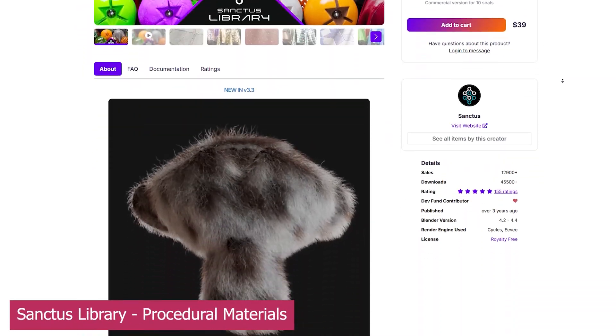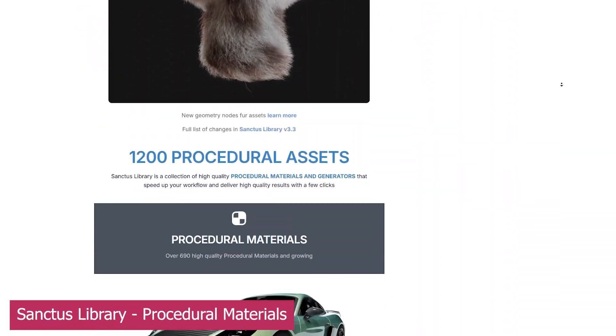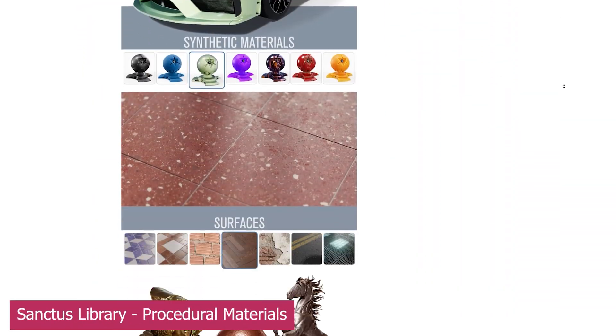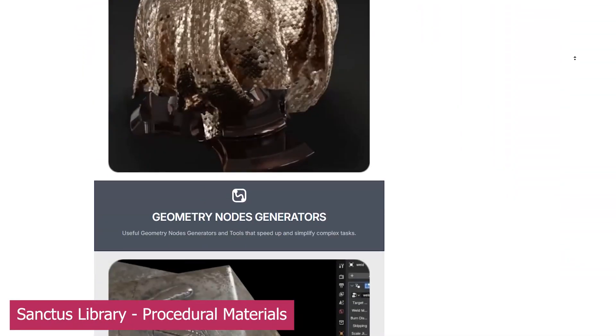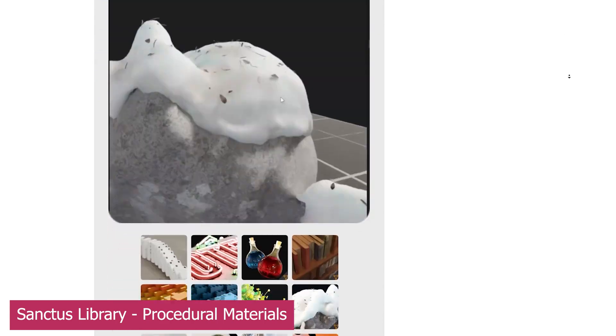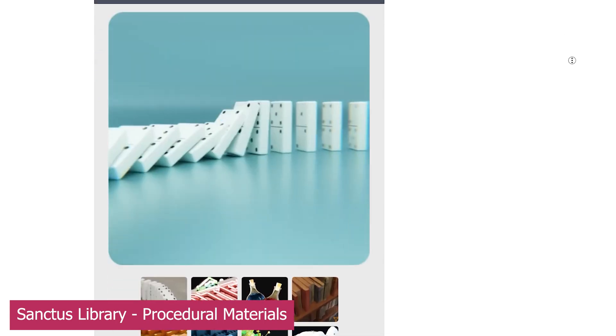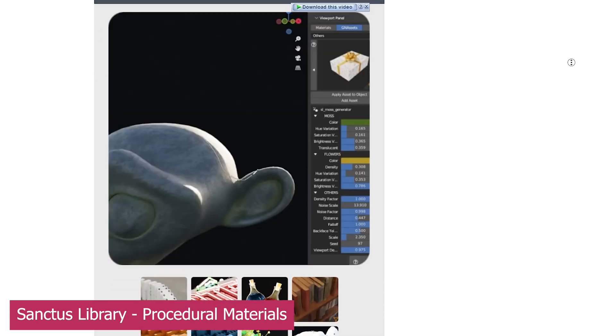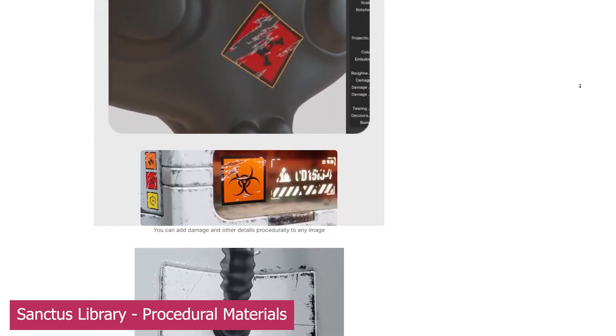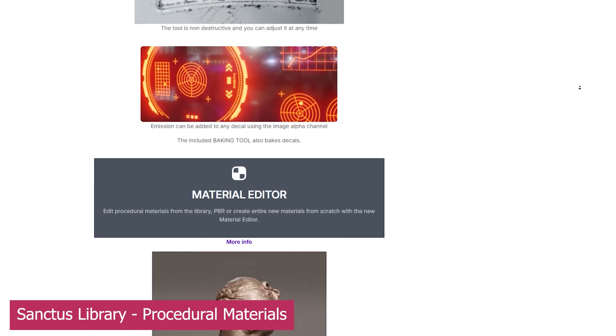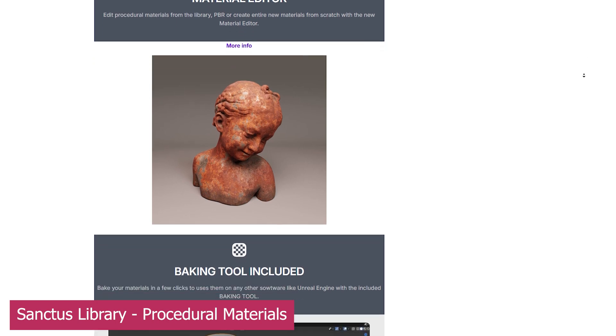If we're talking about the most frequently updated add-ons, there's no way I'm skipping Sanctus Library. Every time I visit the page, there's something new. Hair simulation, welds, colored glass, every procedural material you can think of,